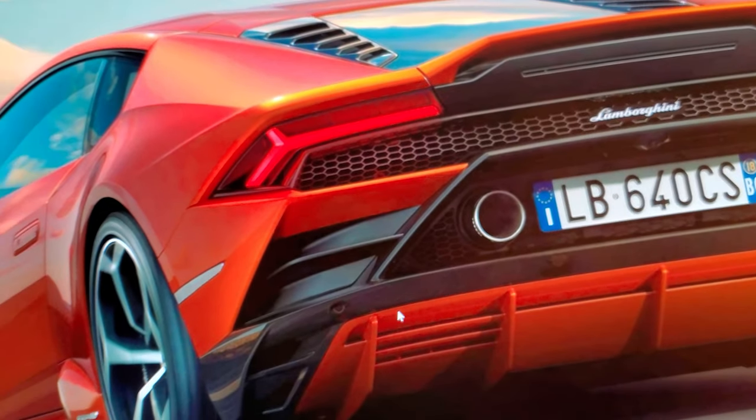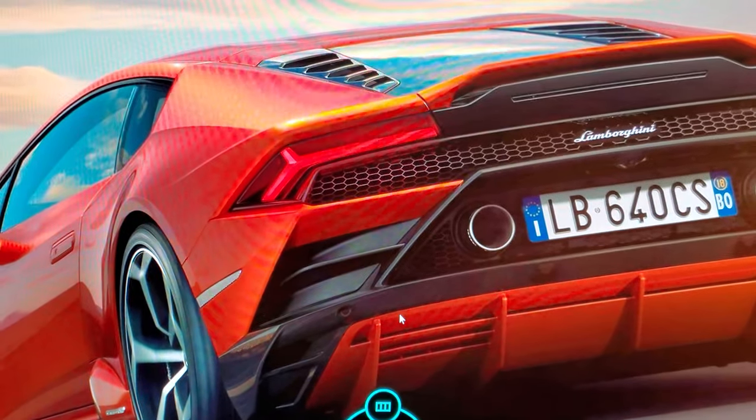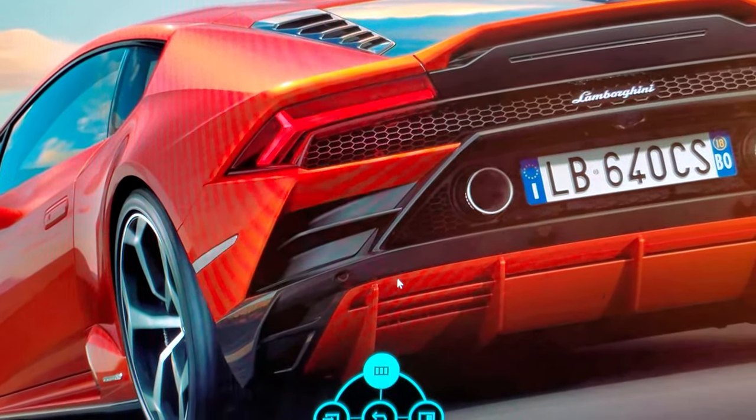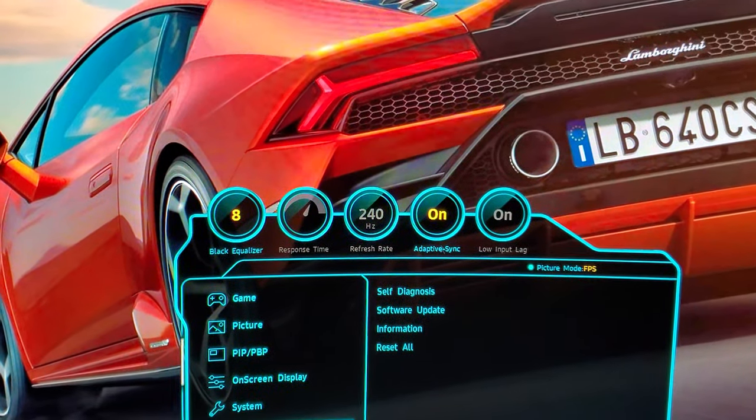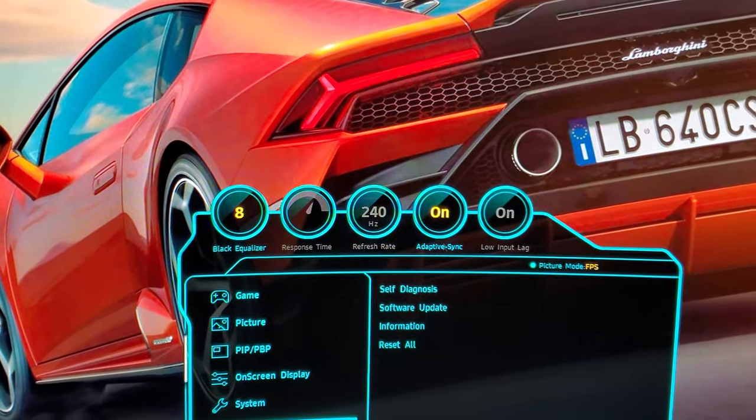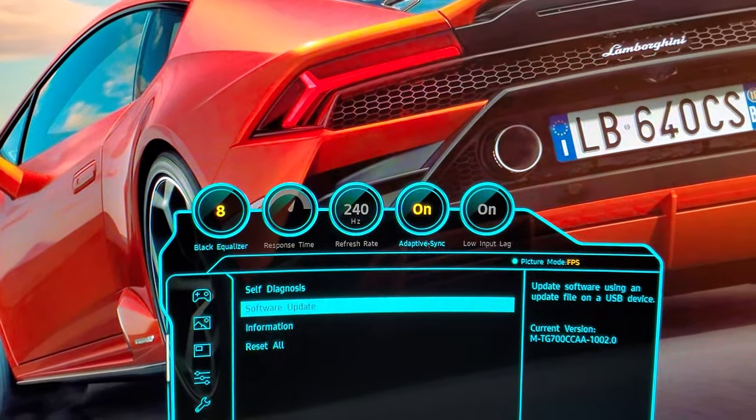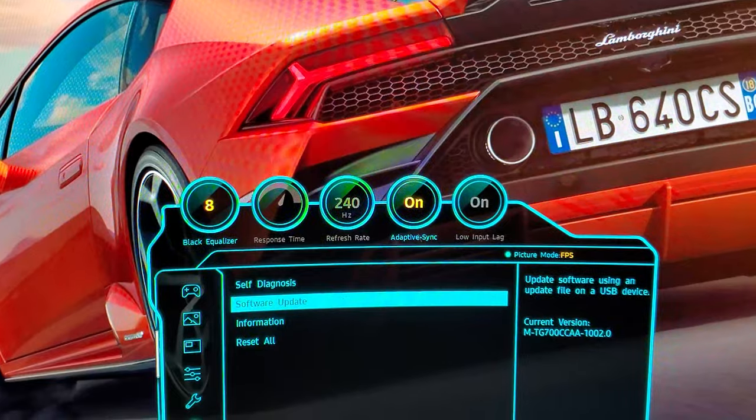Alright guys, so I have plugged the USB at the back of the monitor with the update file that I downloaded right here, that .bin file. Now I'm going to go to the monitor's menu and go here to the support section all the way at the bottom and then go to software update.